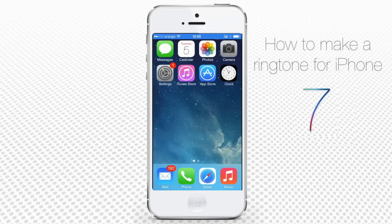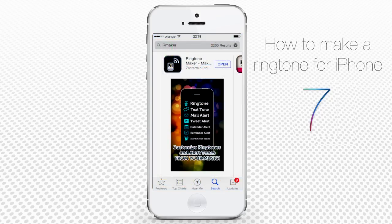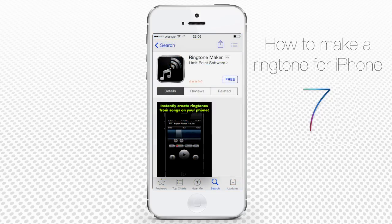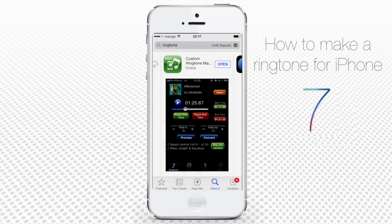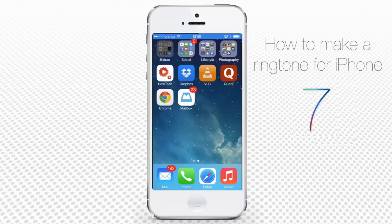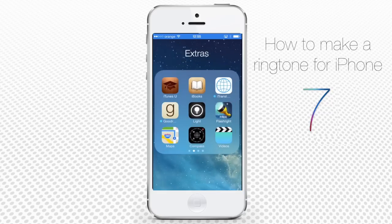Instead you can download one of the free iPhone apps that allows you to make your own ringtones. Some of these apps are R Maker, Ringtone Maker, and Custom Ringtone Maker. Let's take a look at one of them, R Maker.